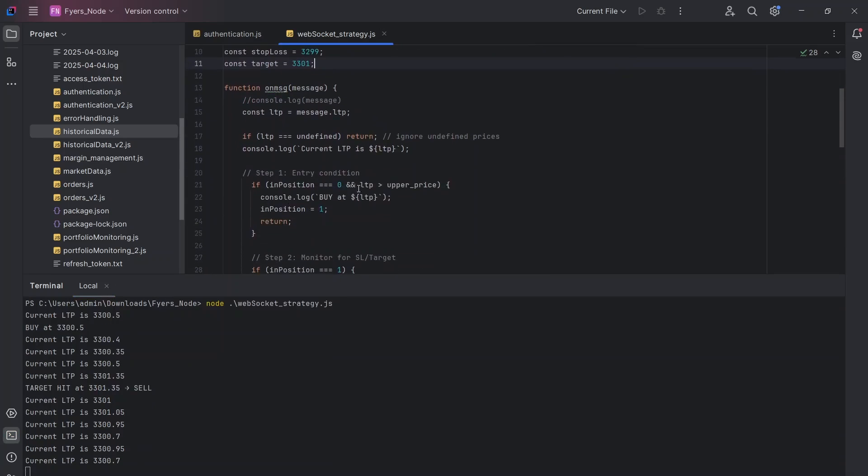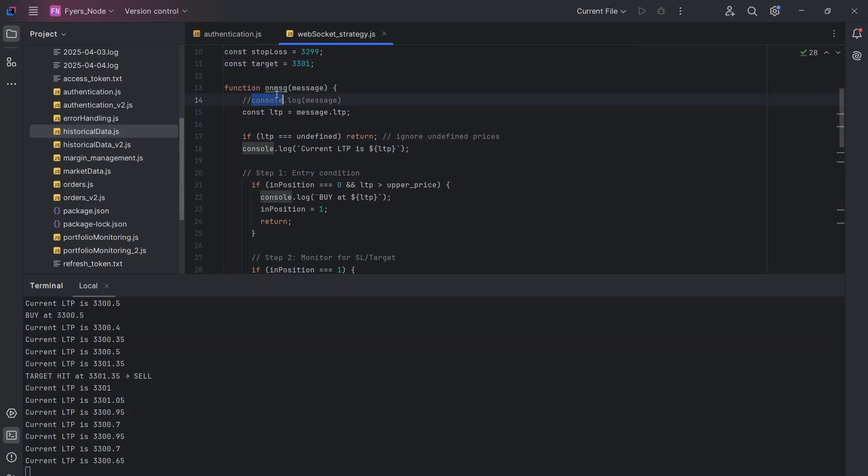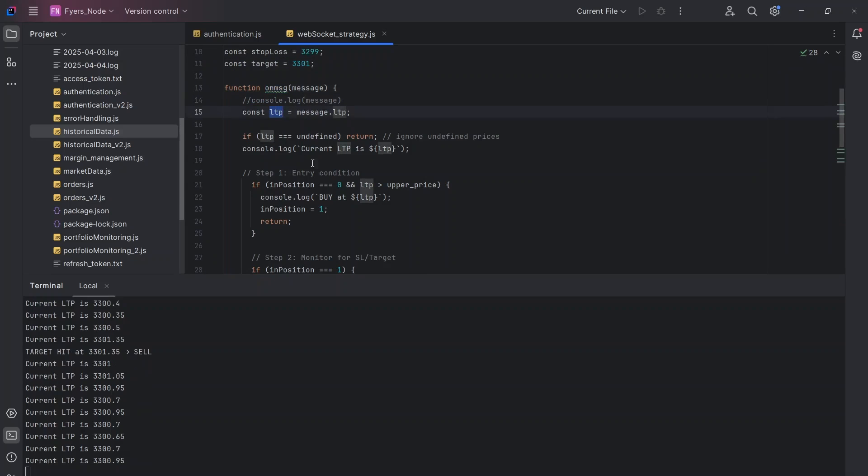The idea is we will do all the logic in this OnMessage function because this is where we are getting the live LTP. So I hope this is clear. Thank you for joining. See you in the next video.